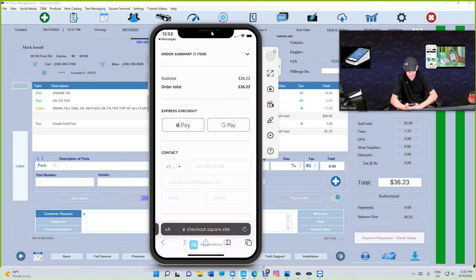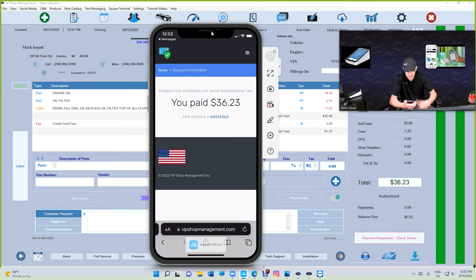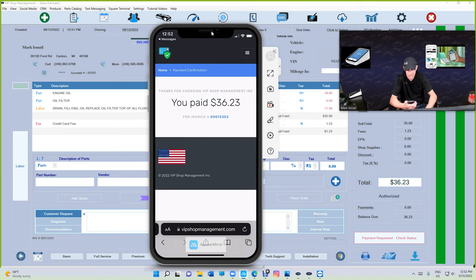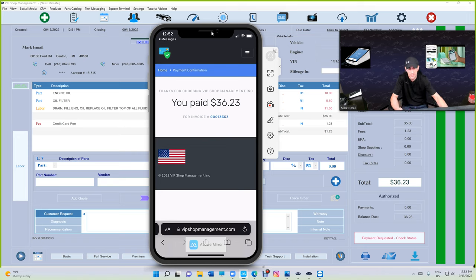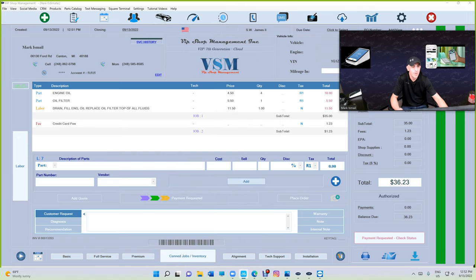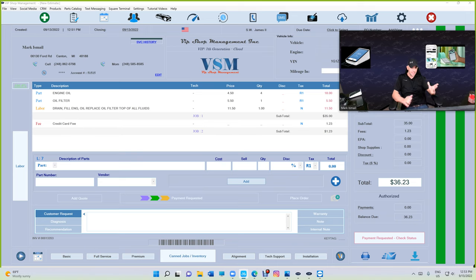Let's see how that works. Never done that, so it's kind of exciting. That's what the customer sees: Thanks for choosing VIP, your shop. You paid this amount. Let's move this aside and see what happens on VIP side.